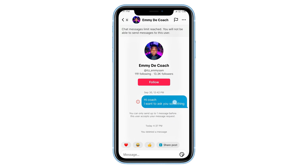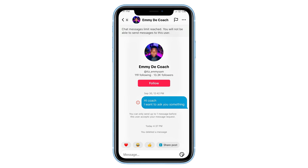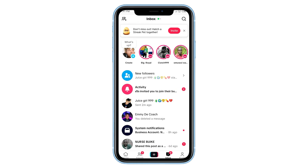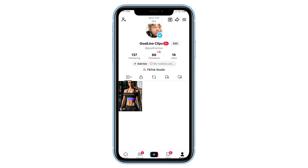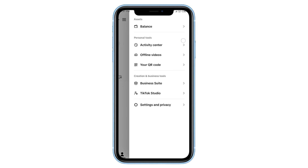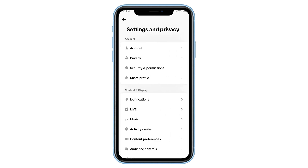Alright, let's get started. First, open your TikTok app. Now, tap on your profile icon at the bottom right corner of your screen. Next, tap on the three lines in the top right corner — that's your menu. From there, select Settings and Privacy.